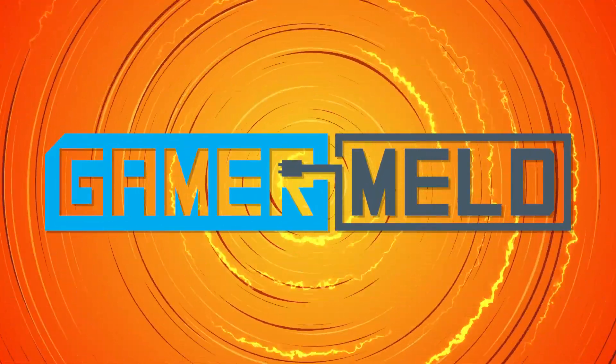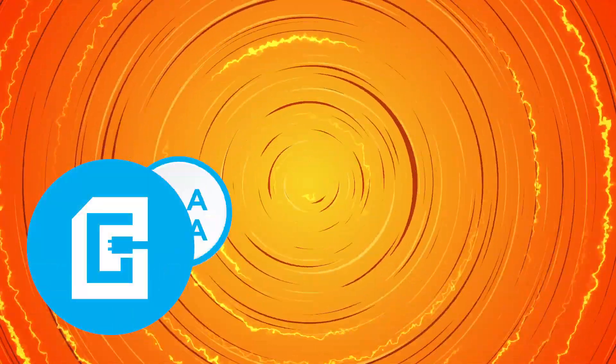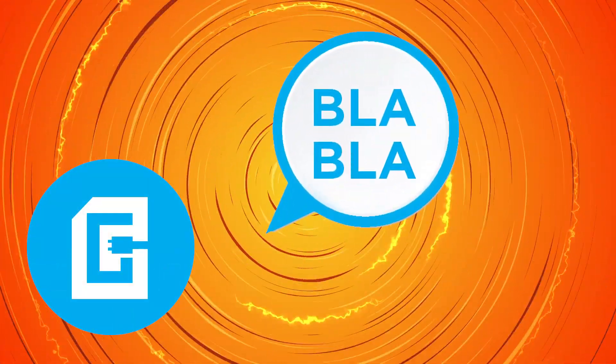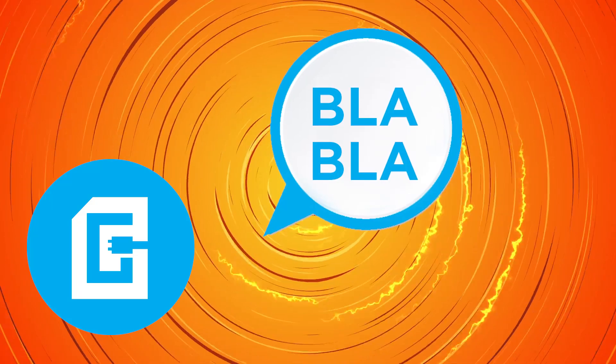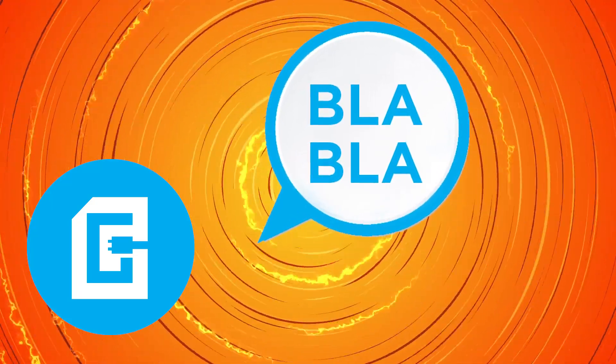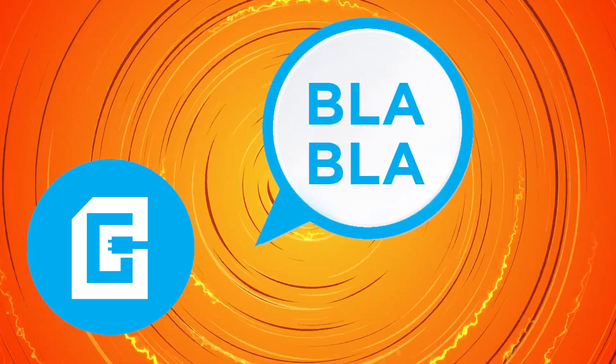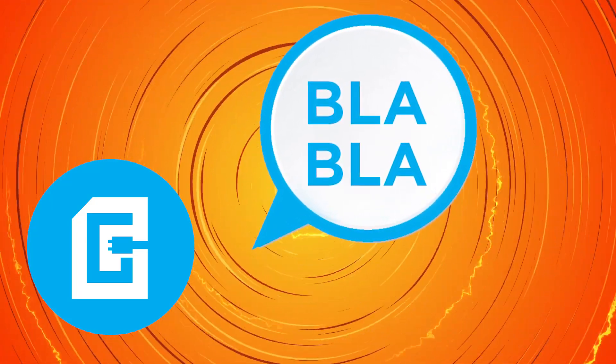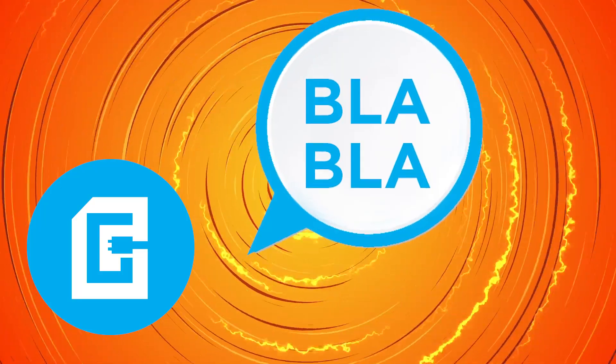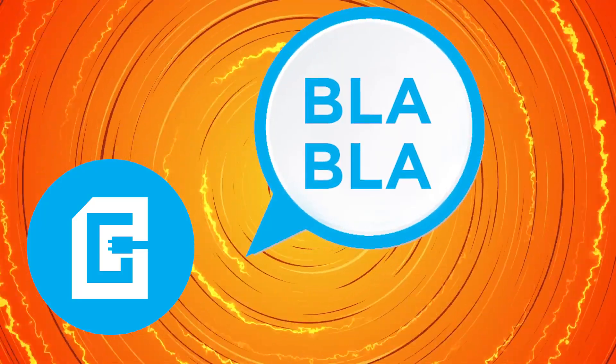Welcome everyone to Gamer Meld. If I sound a little bit odd I will say that I'm in a new room and there's a good bit of echo in here. I'm going to be getting rid of that but unfortunately I just moved. I don't even have everything unpacked but anyway let's get started.